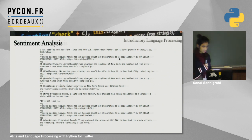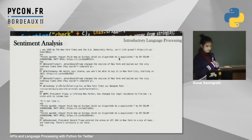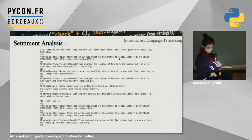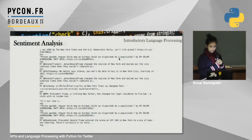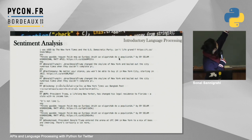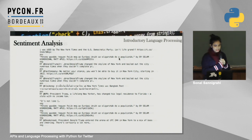One really cool thing is that TextBlob works with languages other than English as well. For example, there's a tweet in Thai about the Bangkok Post, attributed to a positive statement. There's also a tweet in Hungarian, attributed to a negative statement.